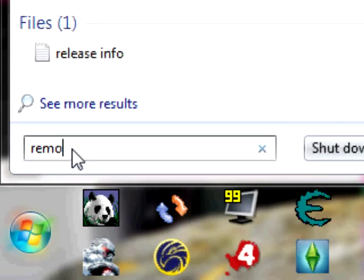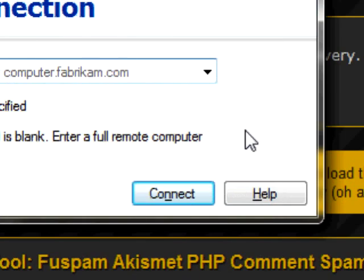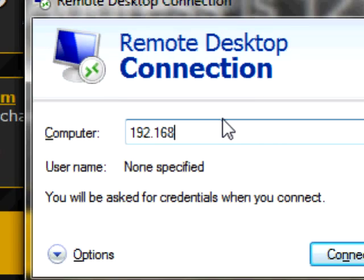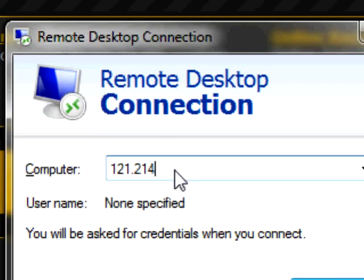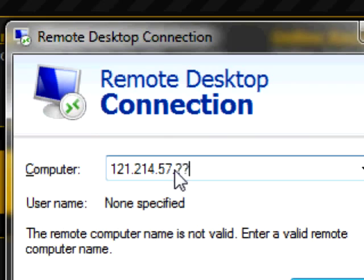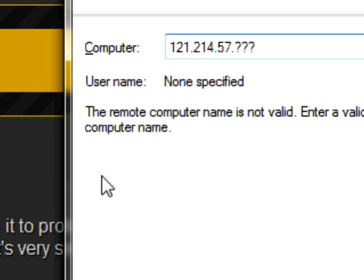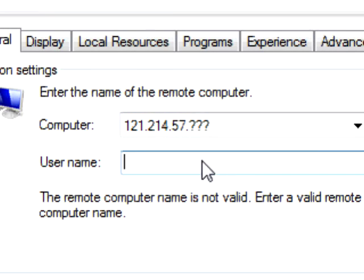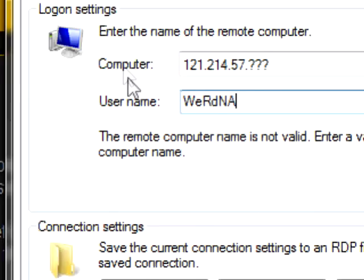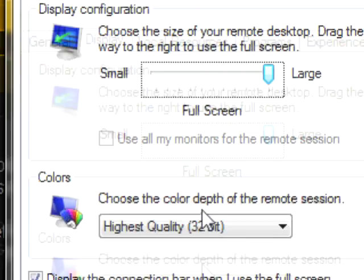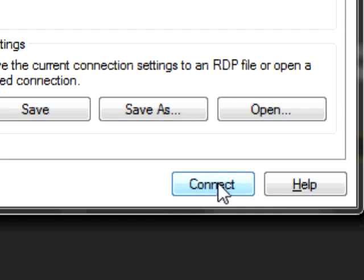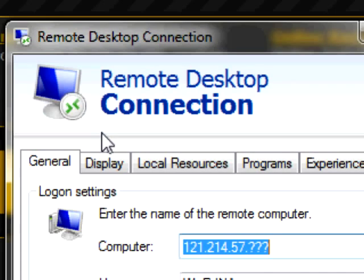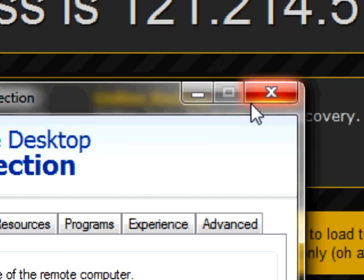If you're finally deciding to do remote desktop from a computer or whatever, you type in — for the local network — 192.168.1.2, because that's this computer's network address. If it was over the internet, you'd type in the public IP like 121.214.57.something. In the Remote Desktop client, put in the computer address, the username — which for me is WordDenal — then you can configure the screen resolution and other settings. Then pretty much just press Connect, and it'll prompt you for the password that we set in Control Panel.